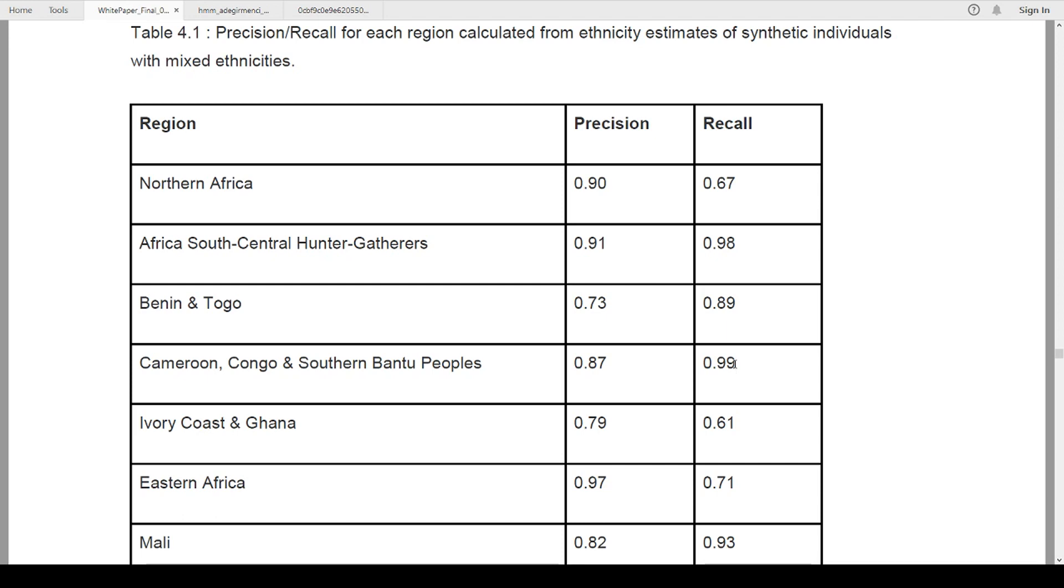But 99.9, it's very, very, very unlikely that it's wrong. And the ethnicity number that they gave you for that, so if it says you're 50 percent Cameroon, Congo, and Southern Bantu, that is 87 percent accurate. So what that means is if they told you you were 50 percent Cameroon, Congo, and Southern Bantu, there's a 13 percent deviation.